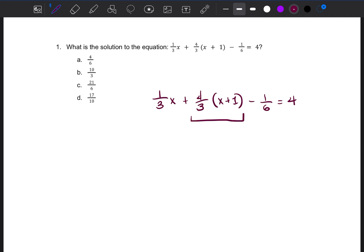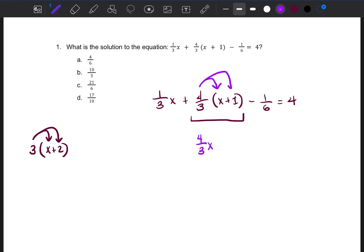Anytime you have a number outside of parentheses, like 3 outside of (x + 2), you distribute that number — meaning you multiply by everything inside the parentheses. So we do 4/3 times x, which is 4/3 x, and then 4/3 times 1, which is just 4/3. Now that we've taken care of the parentheses, we bring down everything else.